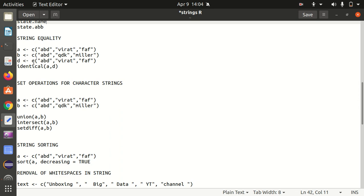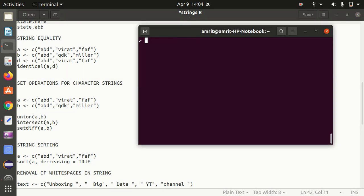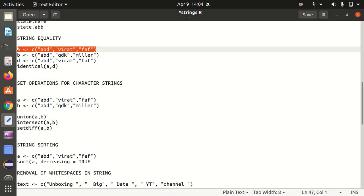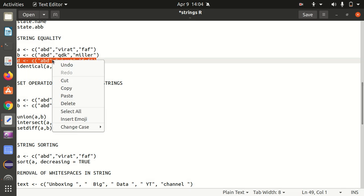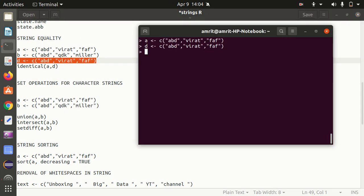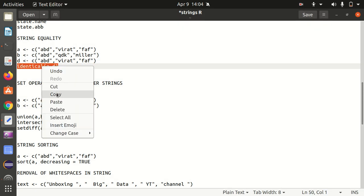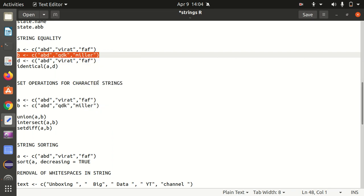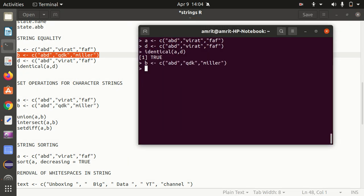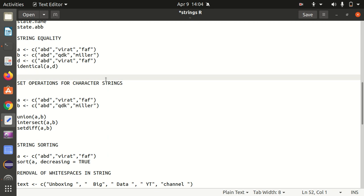Next we have string equality. Sometimes we need to check whether strings are the same or identical. I have a string A as a vector with ABD, Virat, and Pfaff, and D is the same vector. Using the identical function to compare A and D returns TRUE. If I now create B with ABD, QDK, and Miller — which is different — comparing A and B returns FALSE. This is the identical function for string equality.